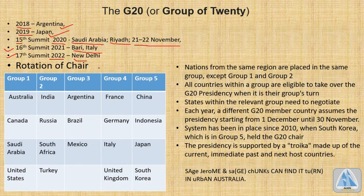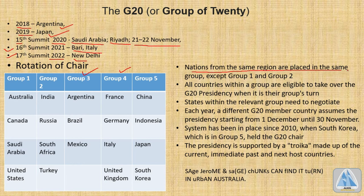The member nations are divided into five groups, with group three having only three members and the rest having four members each. Nations from the same region are placed in the same group, except for groups one and two — so groups three, four, and five have nations from the same region. All countries are eligible to take over the G20 presidency when it is their group's turn.